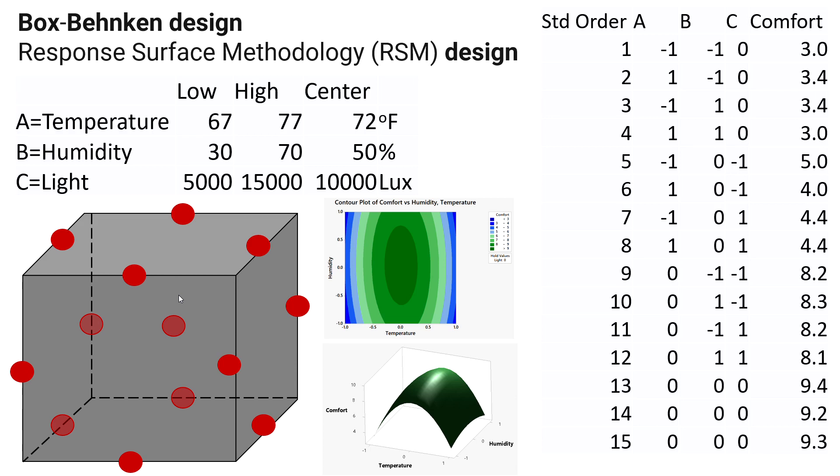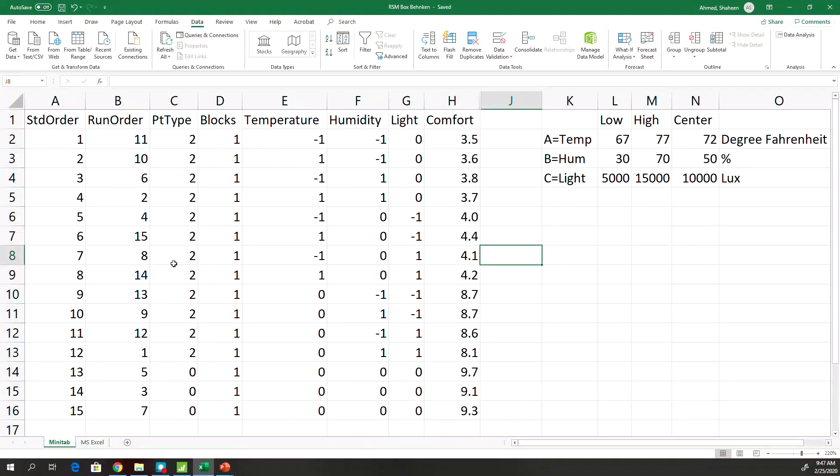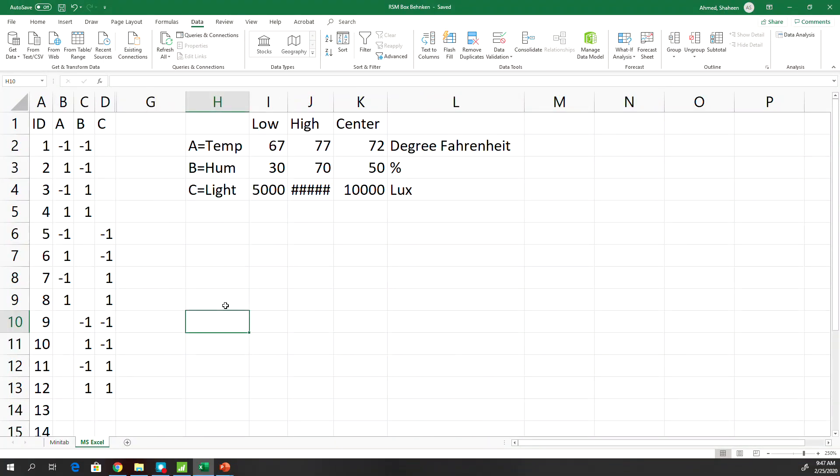This will give you a little bit more idea about what's going on behind the scene in Minitab. So if you look at this, this is the layout for three factors and three levels for each factor design.